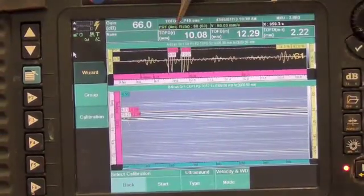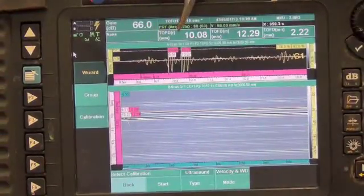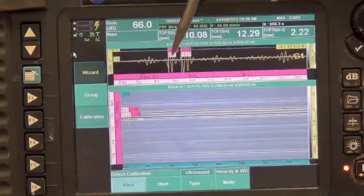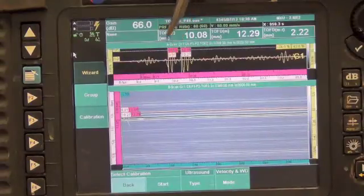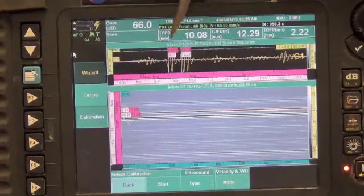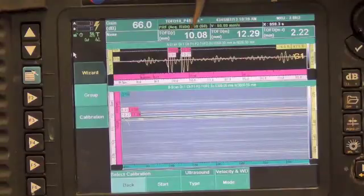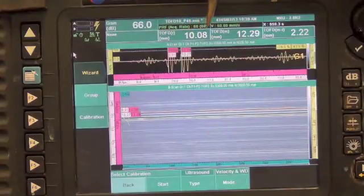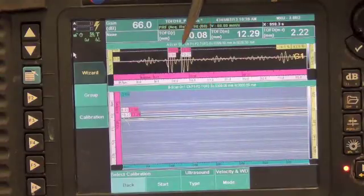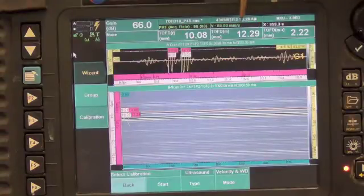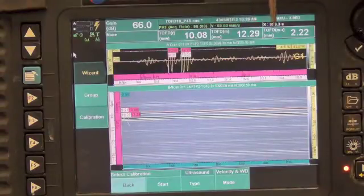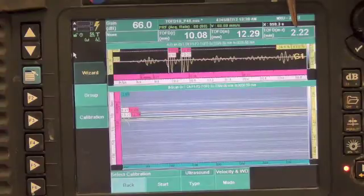Now to verify the calibration, this is the top of the second hole and it is measuring as 10.08mm. The bottom of the hole is at 12.29mm, so the size of the hole is being measured as 2.22mm.